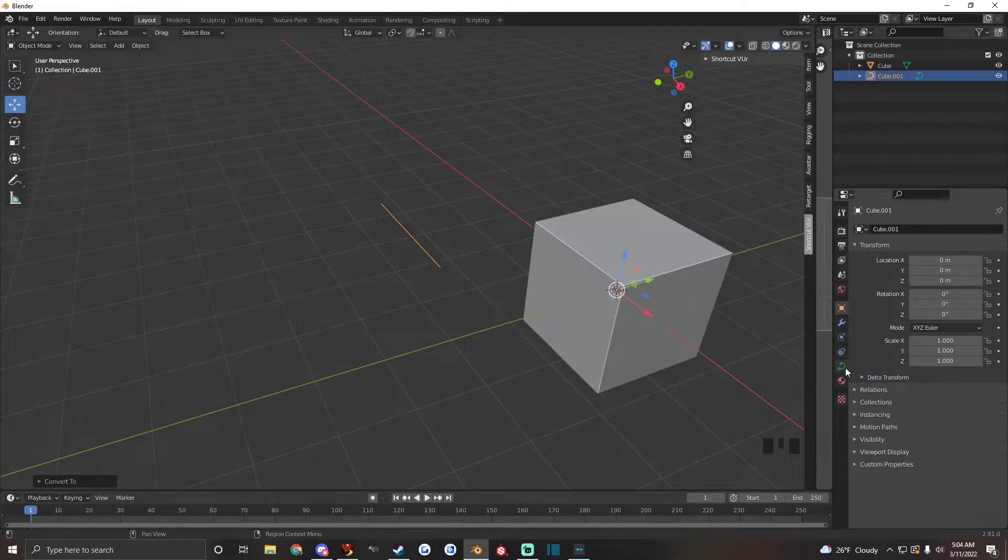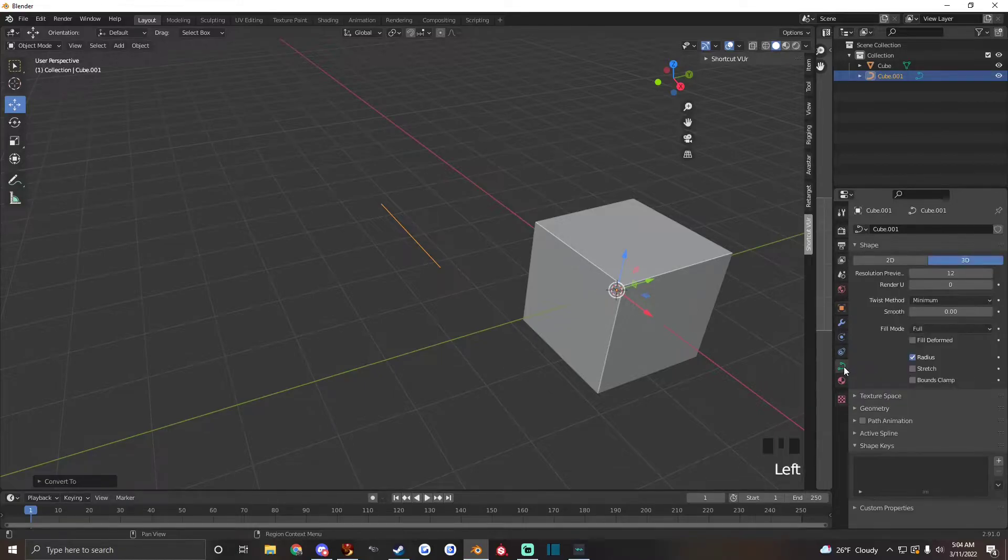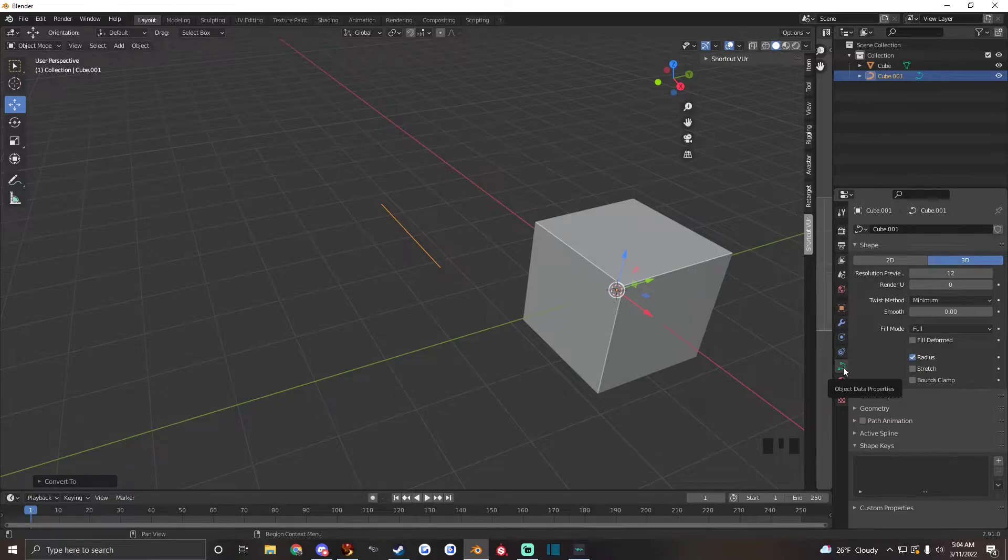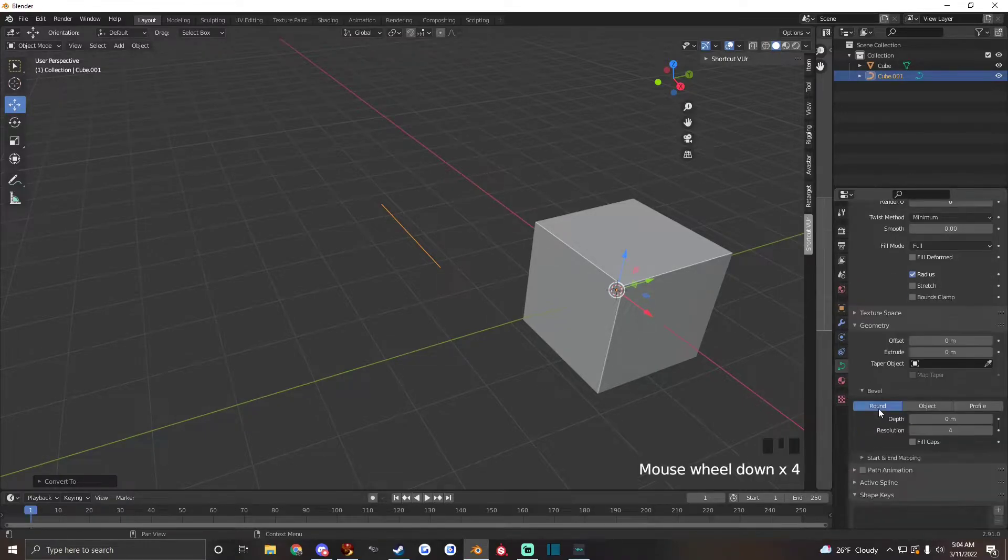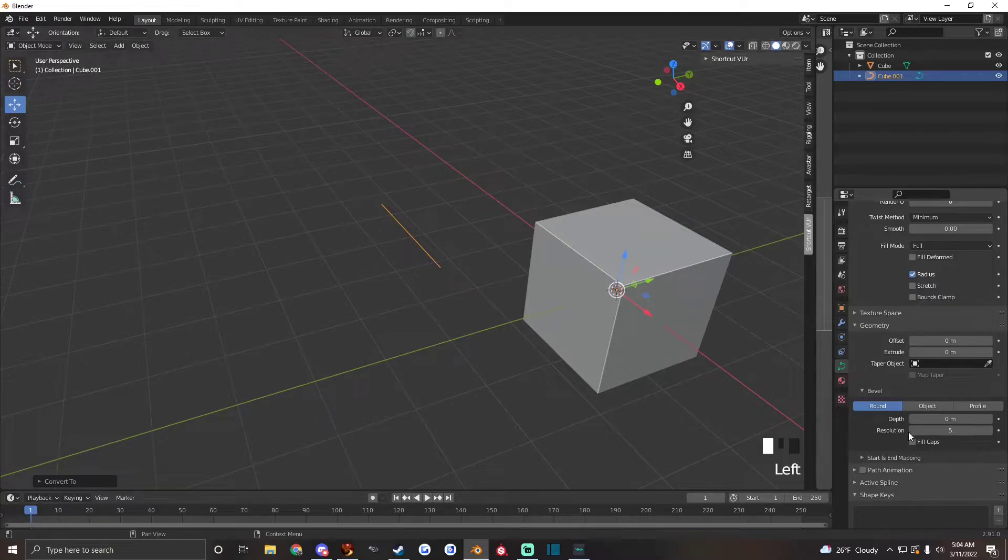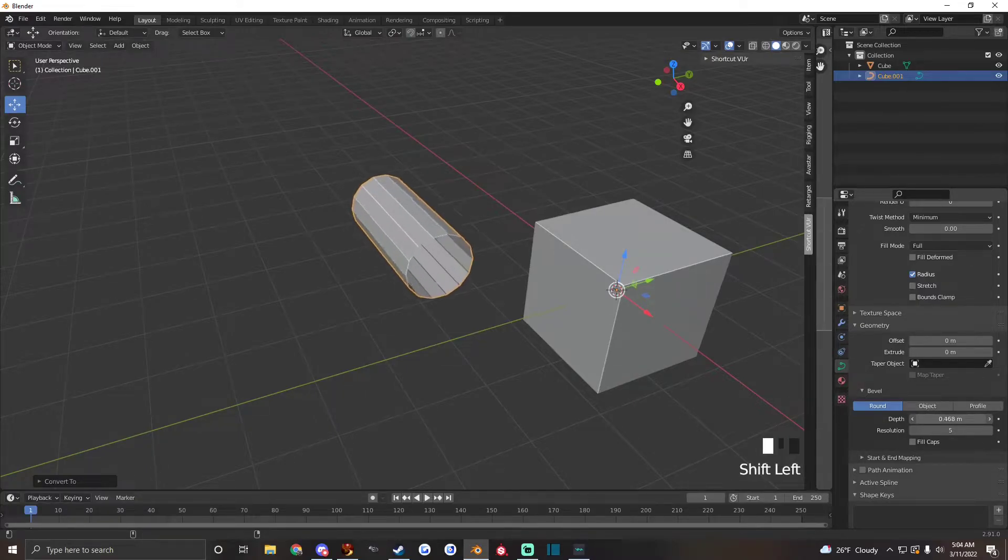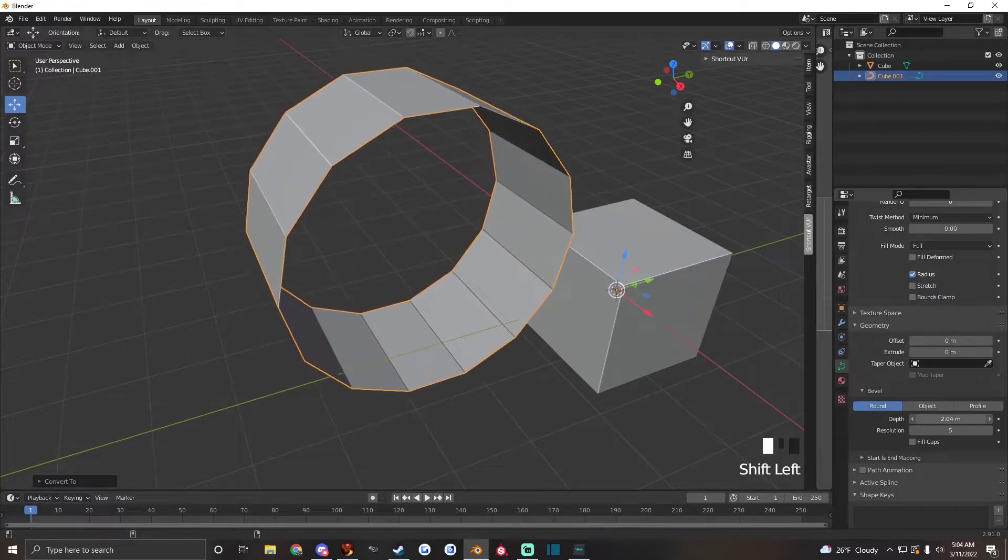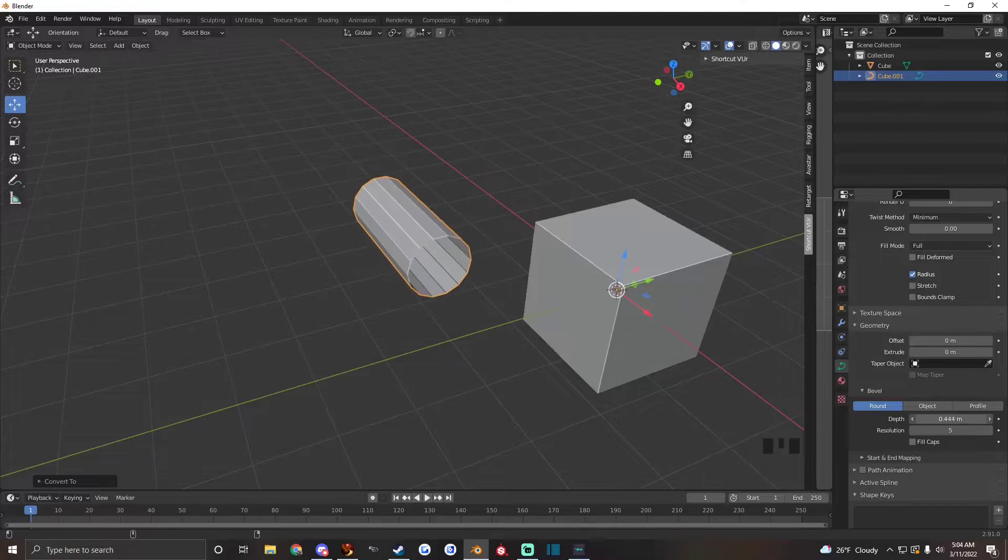There will be a new button over here on the right called object data properties and we want to go to the geometry tab and set it to 5 resolution and hold shift and drag depth to whatever size we need.